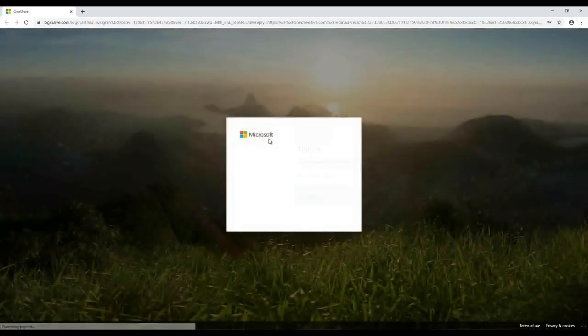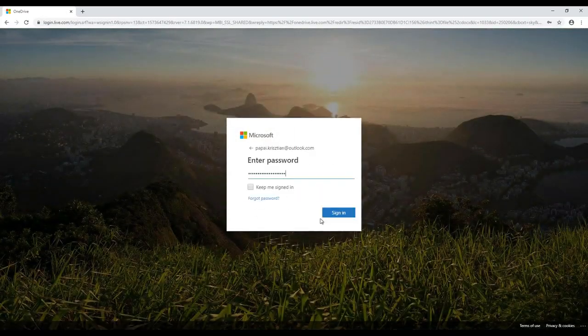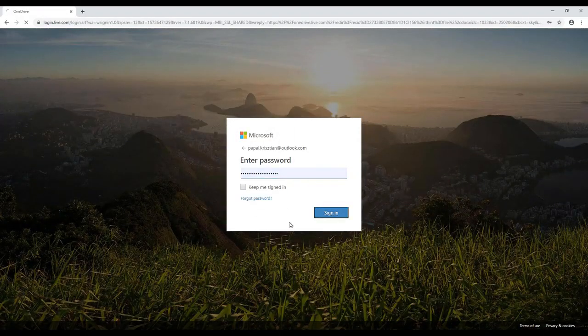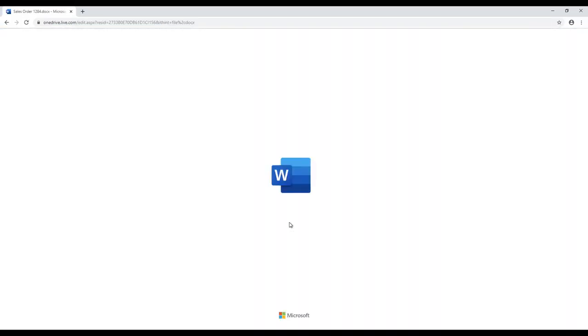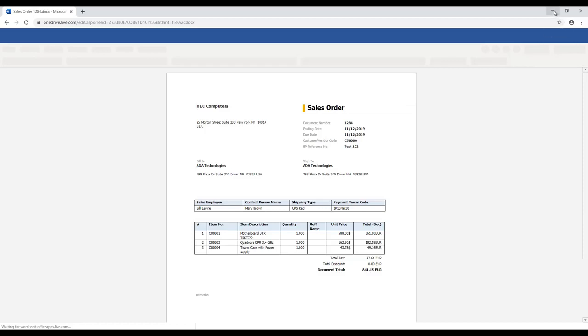Let's test our configuration by exporting the sales order to Microsoft Word. During the first execution, the Azure login credentials are requested and then the sales order is exported into Microsoft Word.